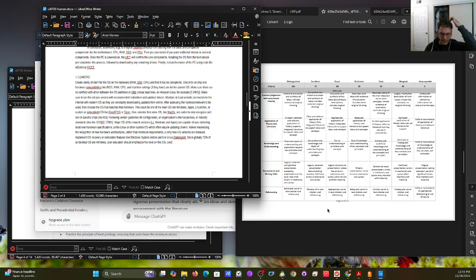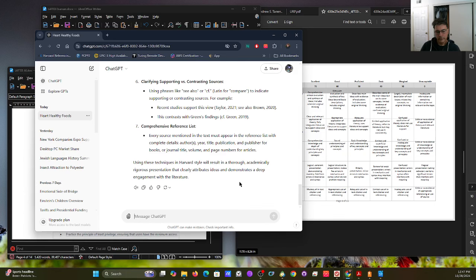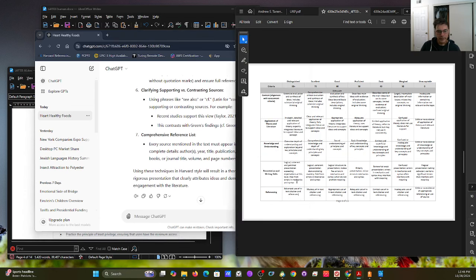It happened to be proficient on the last assignment, so I can't change that — I could ask if I can go back and make it higher, maybe you can, maybe you cannot. In China, once you submit an assignment it's not possible to change it unless agreed upon before submission. Using a technical Harvard style results in a thorough, academically rigorous presentation that clearly attributes and demonstrates a deep engagement with the literature.